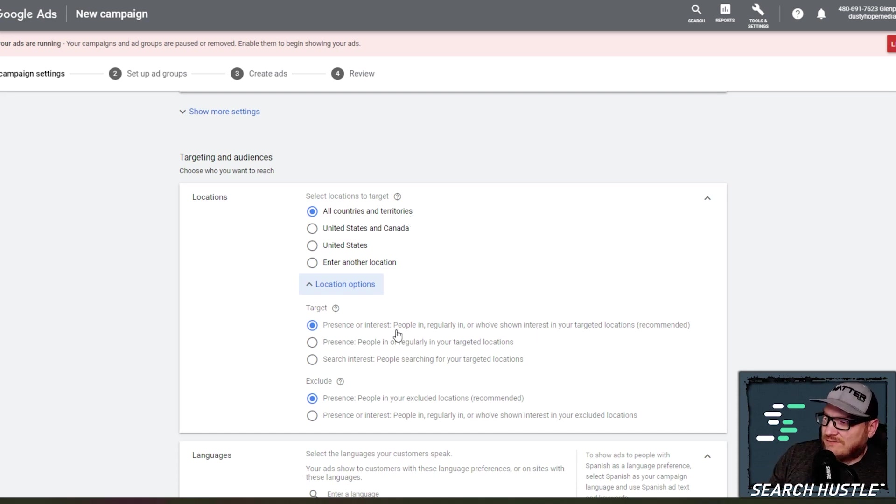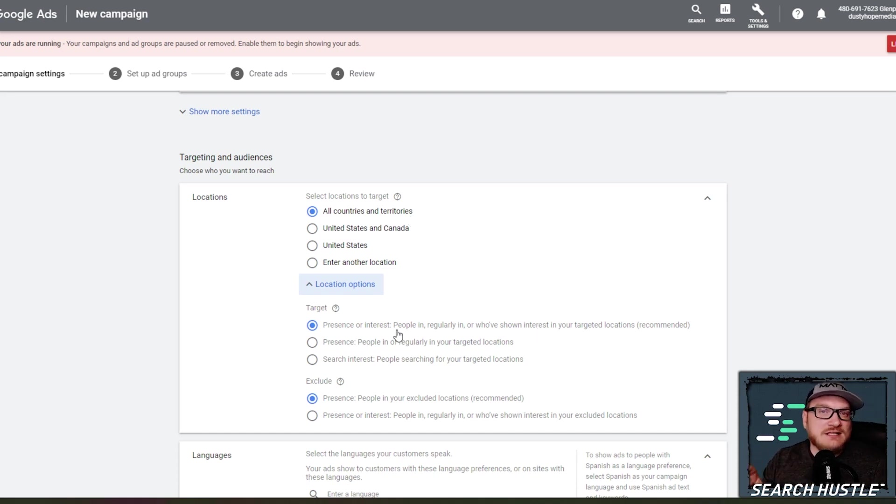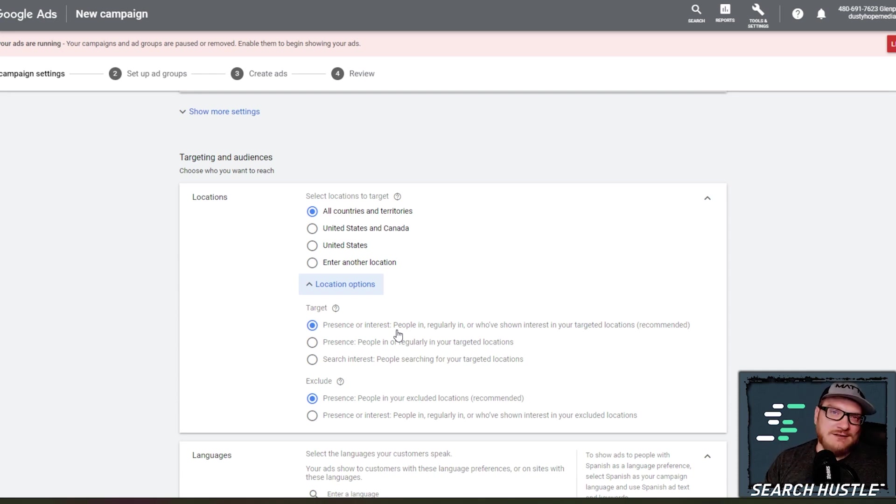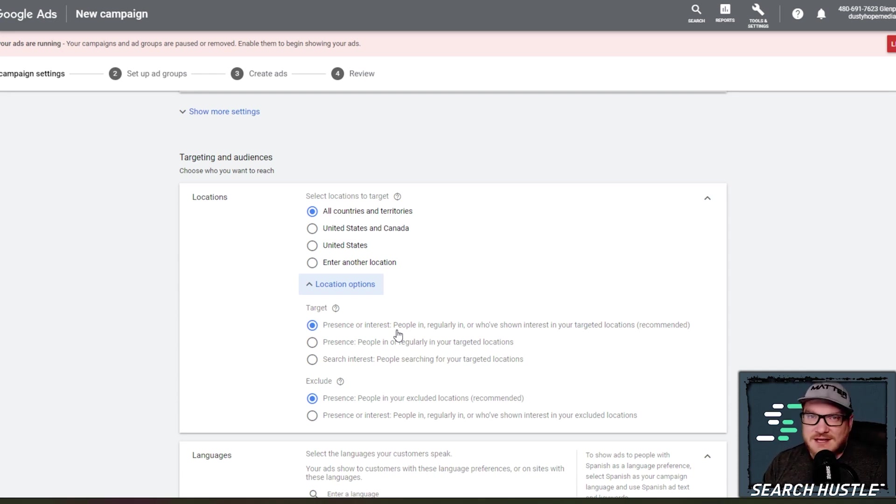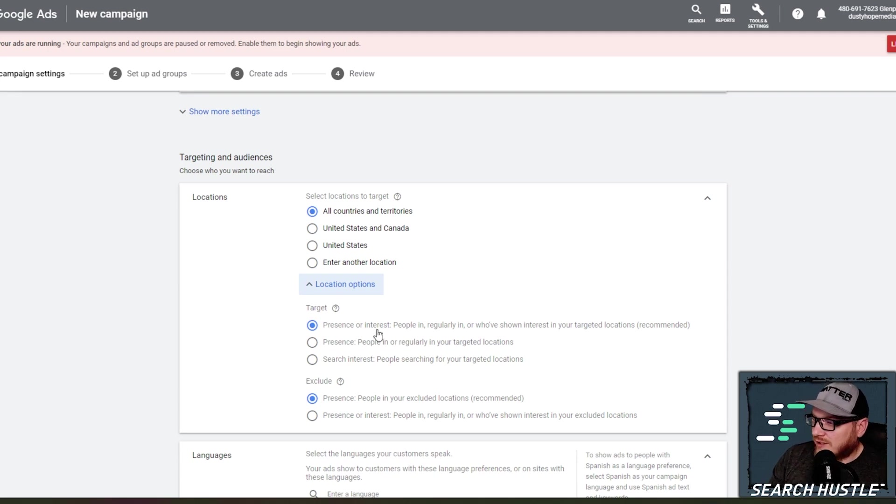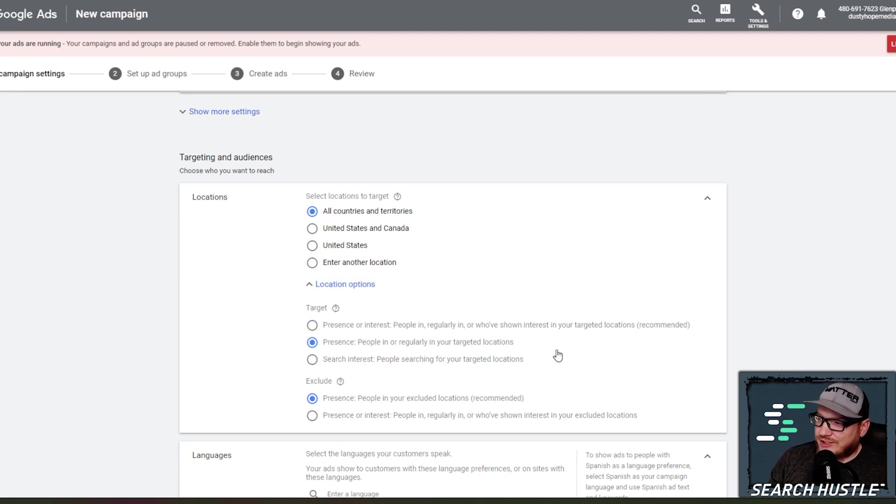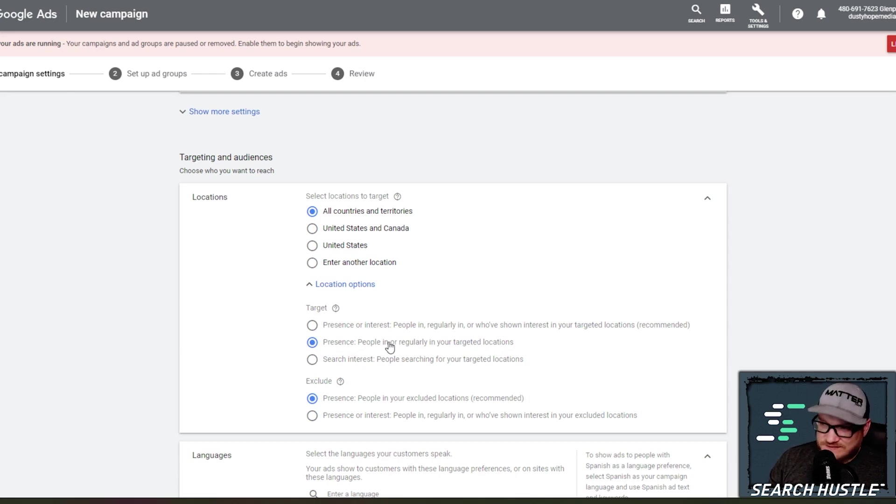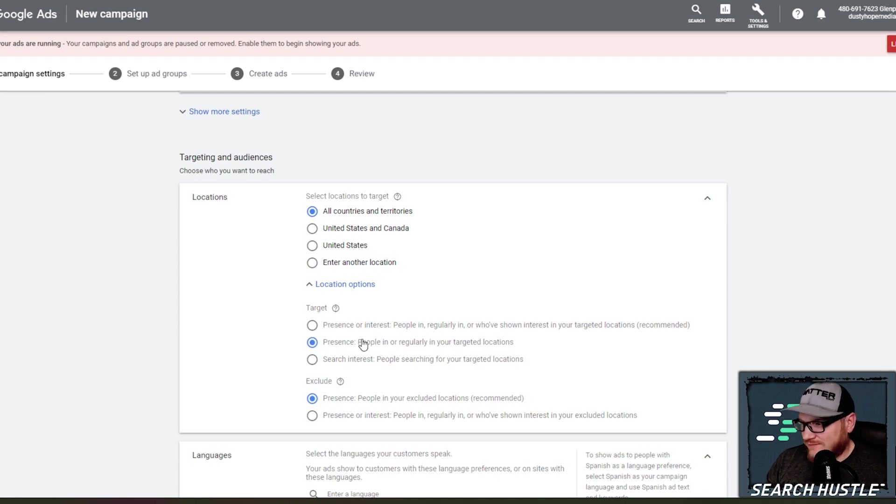What happens here is if you leave this checked, you get a lot of clicks from India, Afghanistan, wherever that don't apply to you, yet you're paying five, $10 per click. So we're keeping these out of here. So we're just going to do people in or regularly in the target location. And now enter your target location. So it's very important that you do not forget to click that.